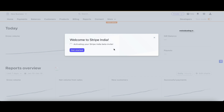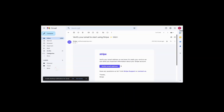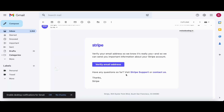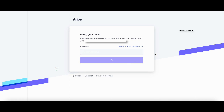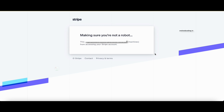You'll receive an email at your registered email address and you need to activate your account from there. We've received a verification message from Stripe, and now we're going to activate our account. It asks for the password again, and once we enter it, our account gets activated.